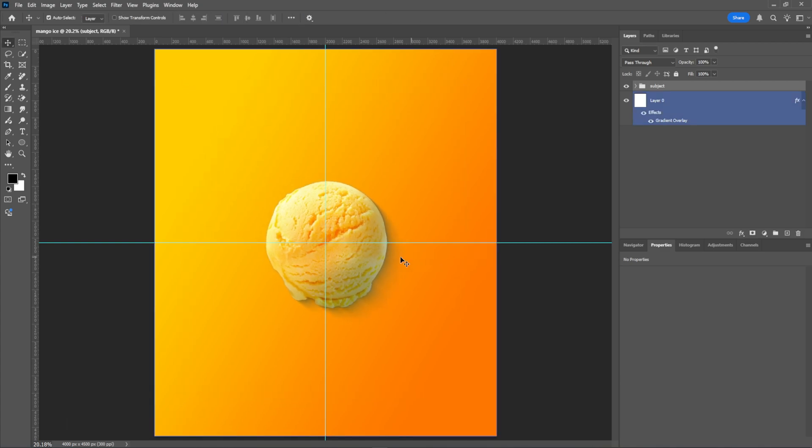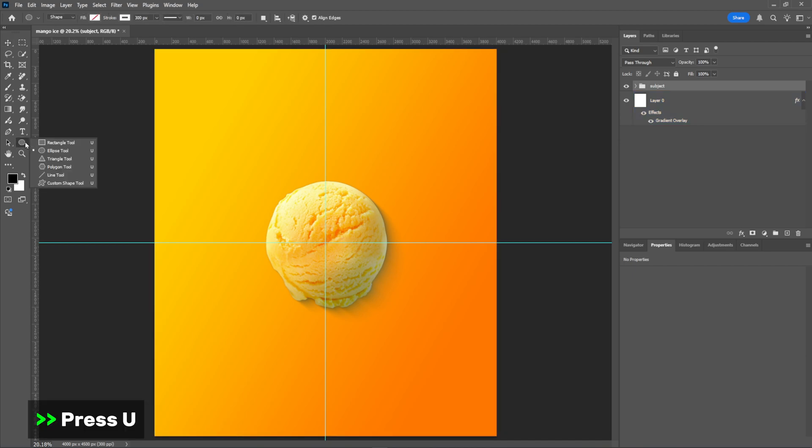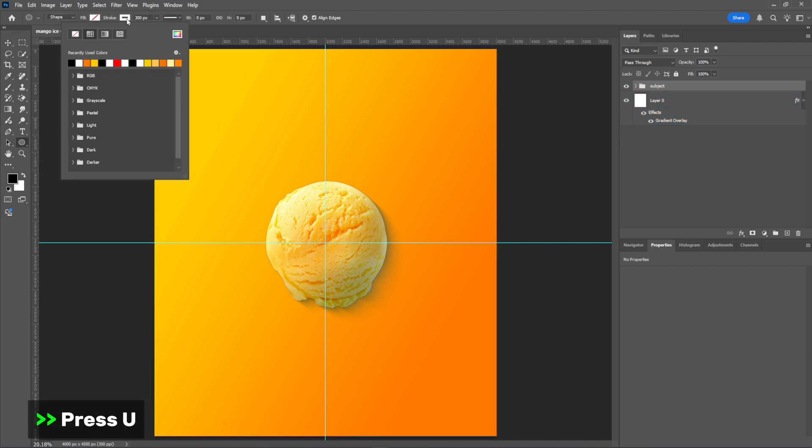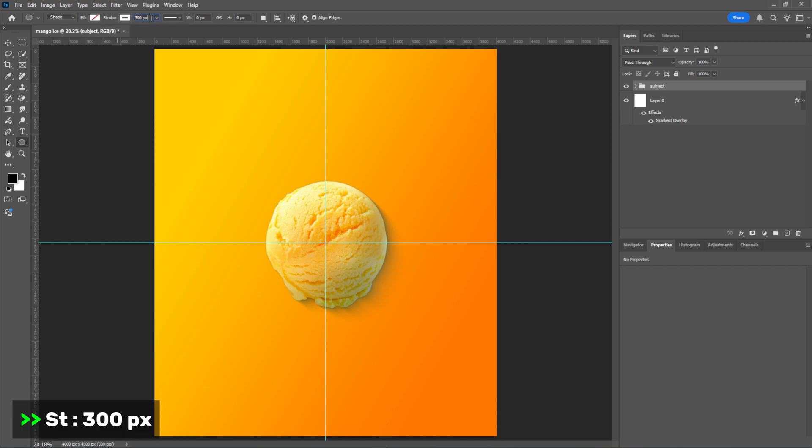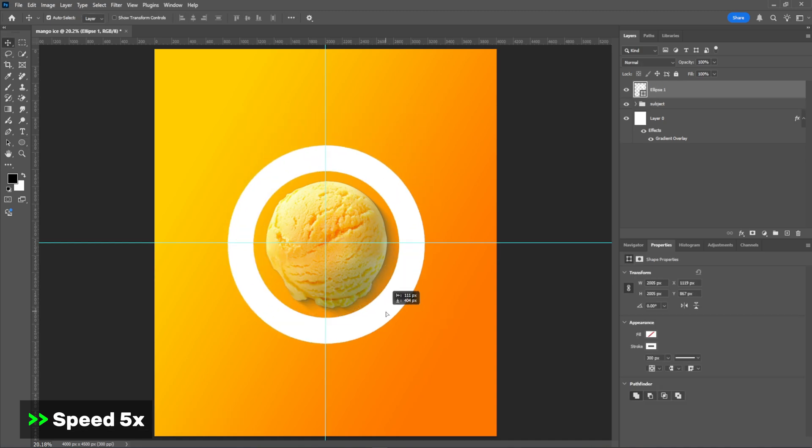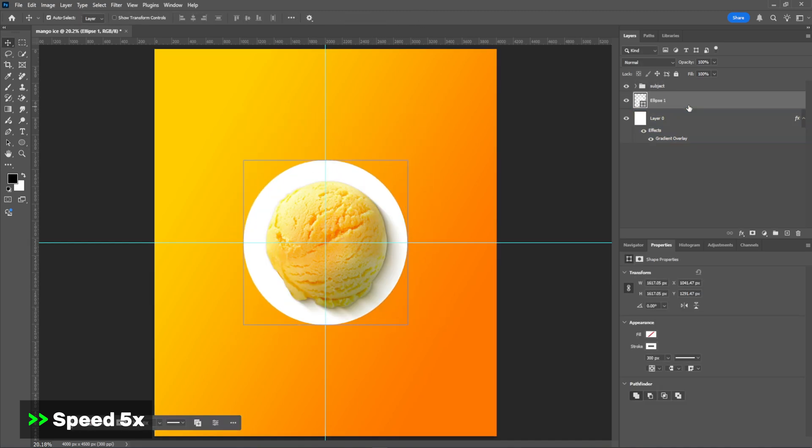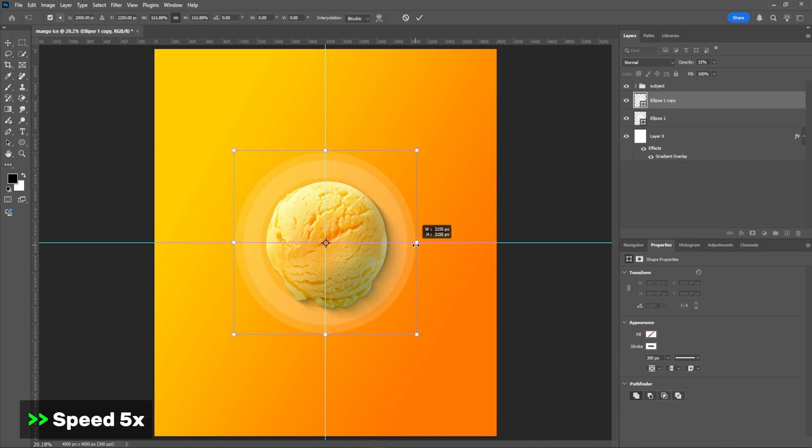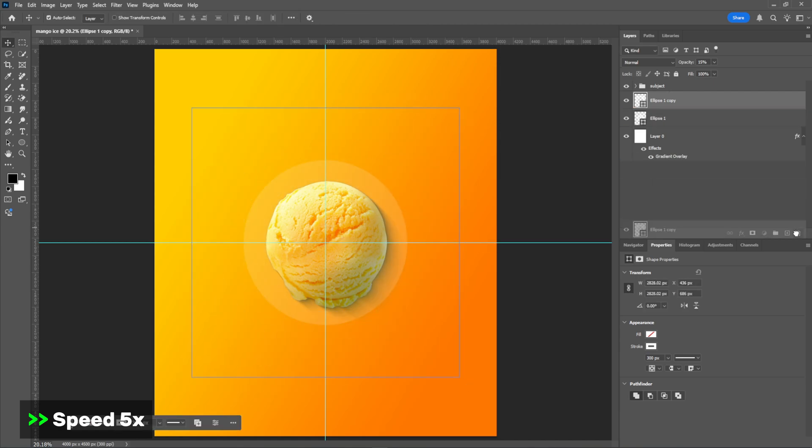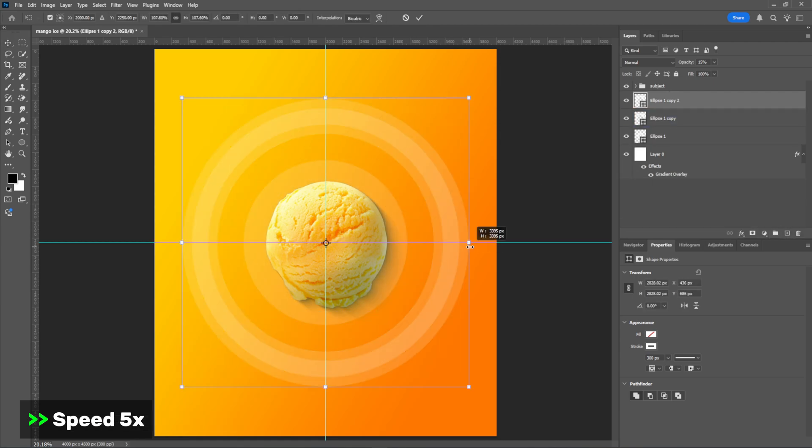I'll select the Ellipse tool to create a circular shape. I'll adjust the ellipse to fit the desired size and set the opacity to 15 percent. I'll duplicate it twice and adjust each copy to fit perfectly.